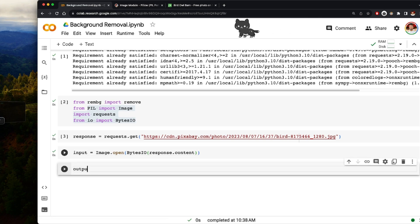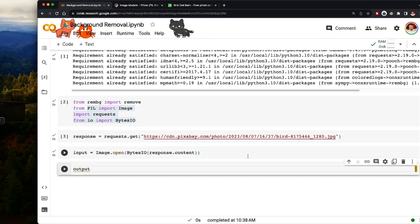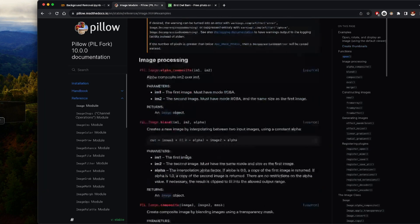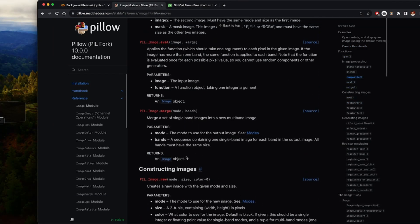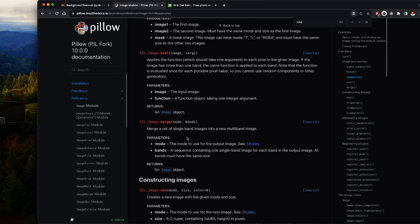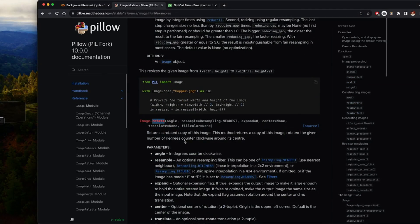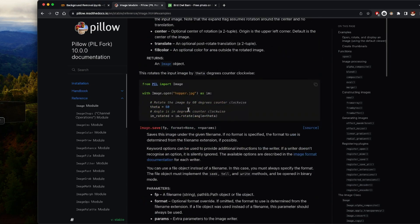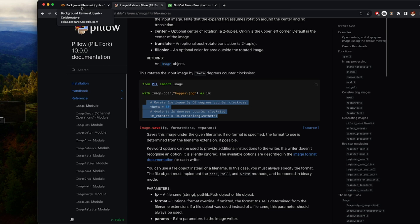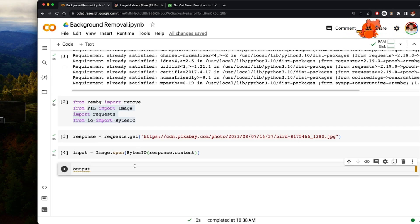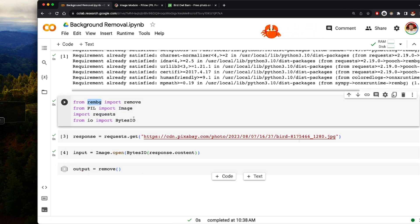Once I wrap the response content with BytesIO, I have access to the input image. You could do additional processing at this point — like rotating images using Pillow's rotate method with an angle and resampling — but I'm not doing any extra processing here. I just want to read the image and remove the background. So I write: output = remove(input_image), using the remove function from rembg.